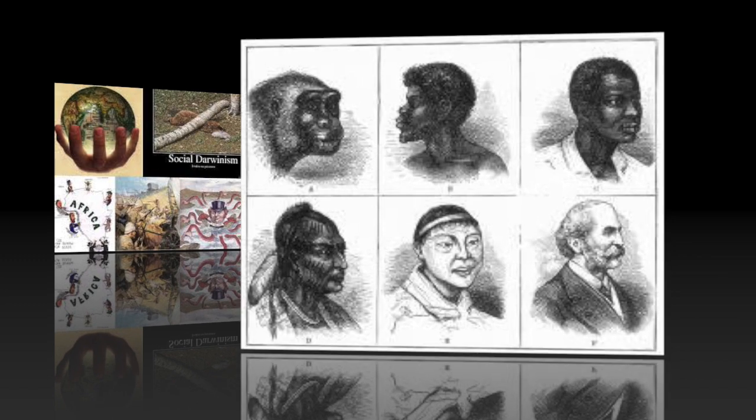Many Europeans believed that they were better than other peoples. This belief that one race is superior to another — known more simply as racism — was a reflection of Social Darwinism, a social theory of the time. In this theory, Charles Darwin's ideas about evolution and natural selection were applied to human society.